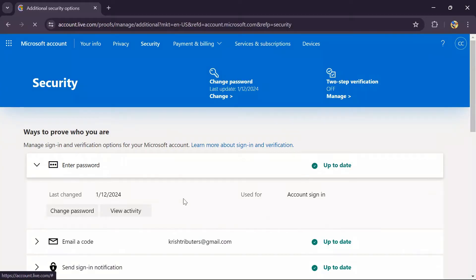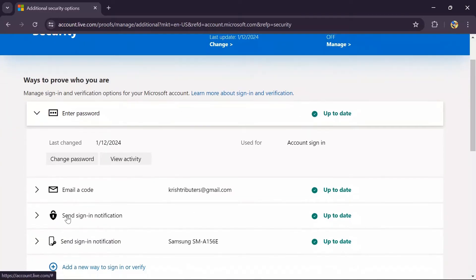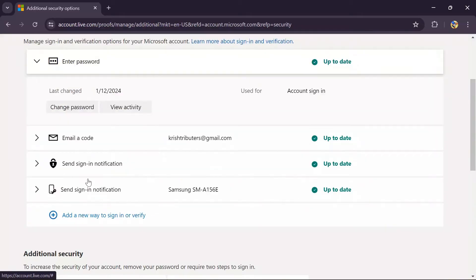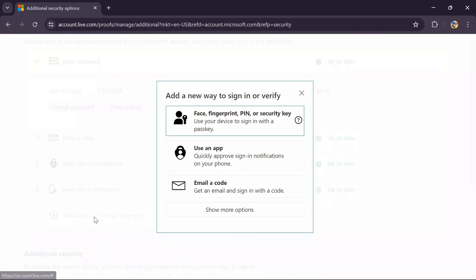As you can see here, I have already activated 'Send sign-in notification' with the Authenticator logo. Now in order to use Authenticator on your device, tap into 'Add a new way to sign in or verify' and you will get the option of 'Use an app'.